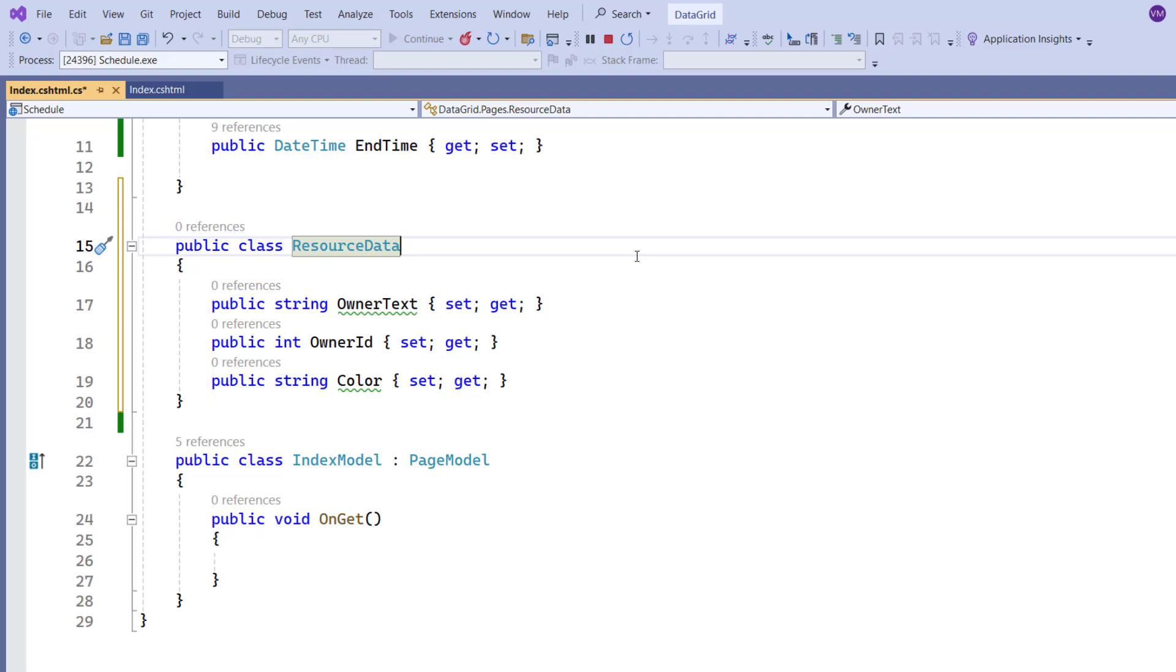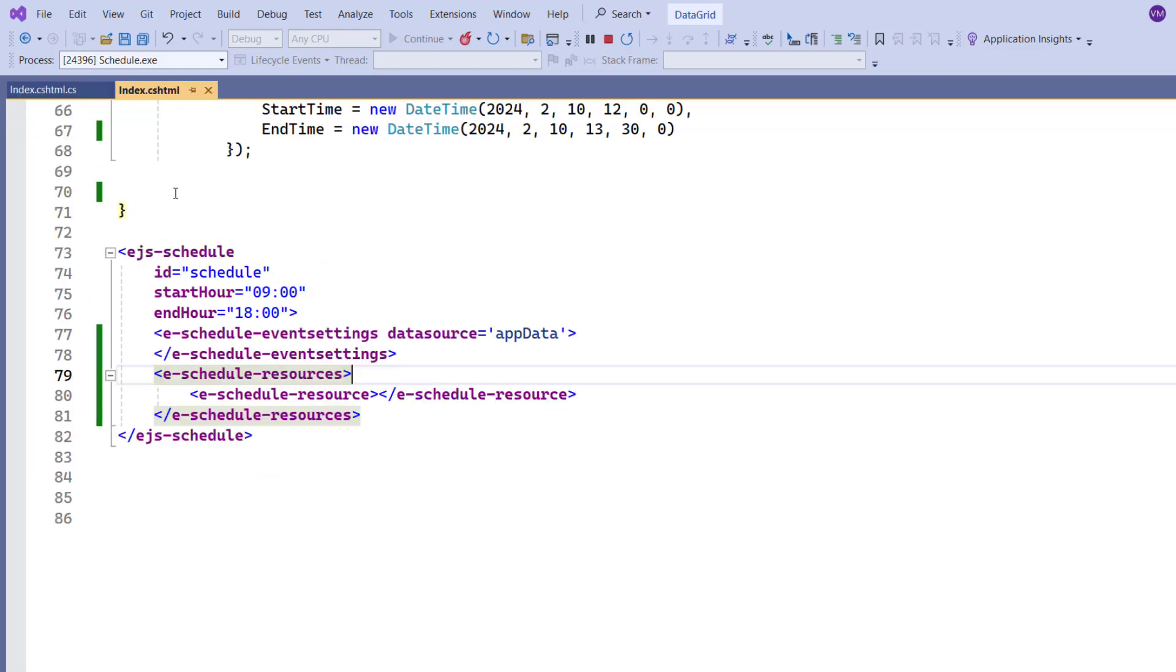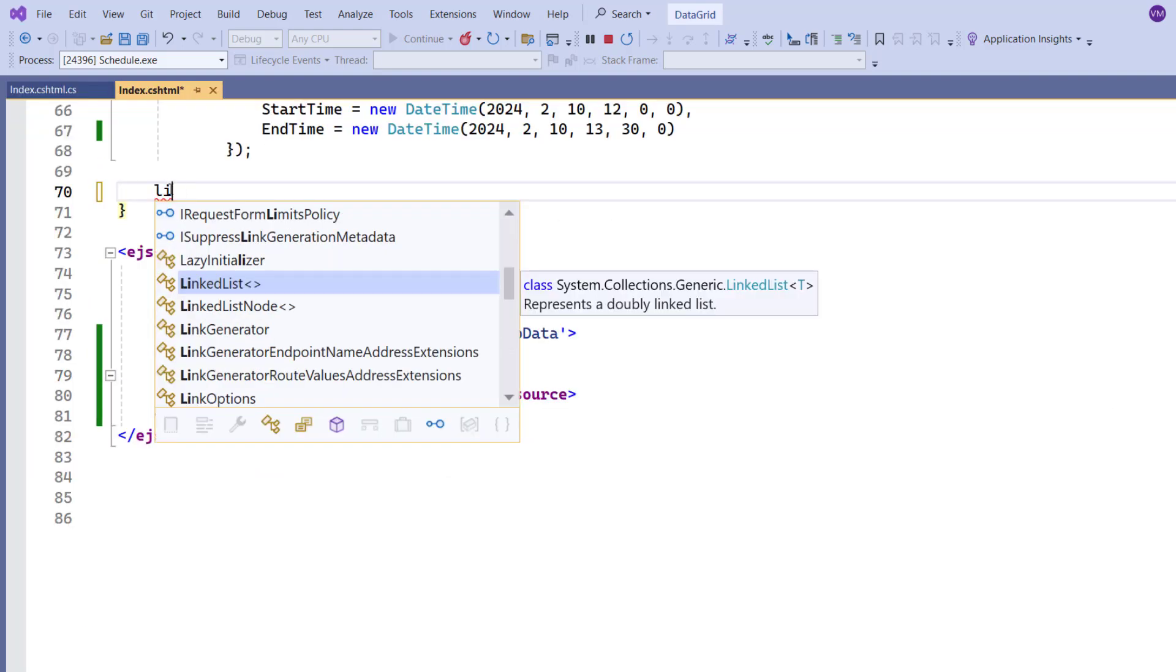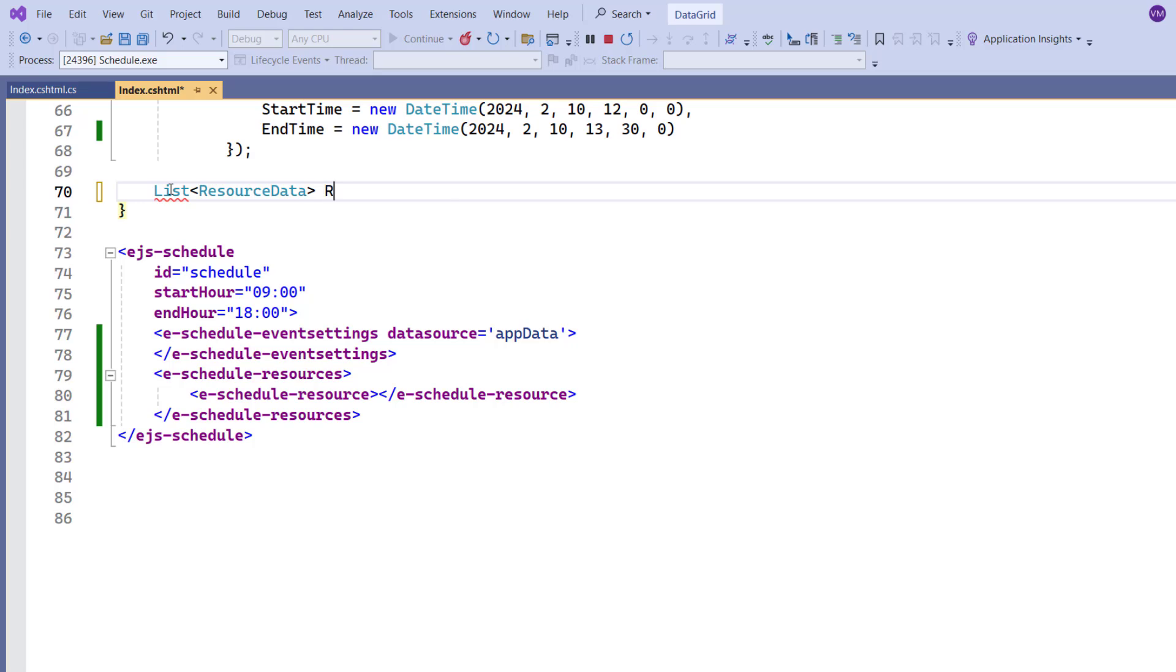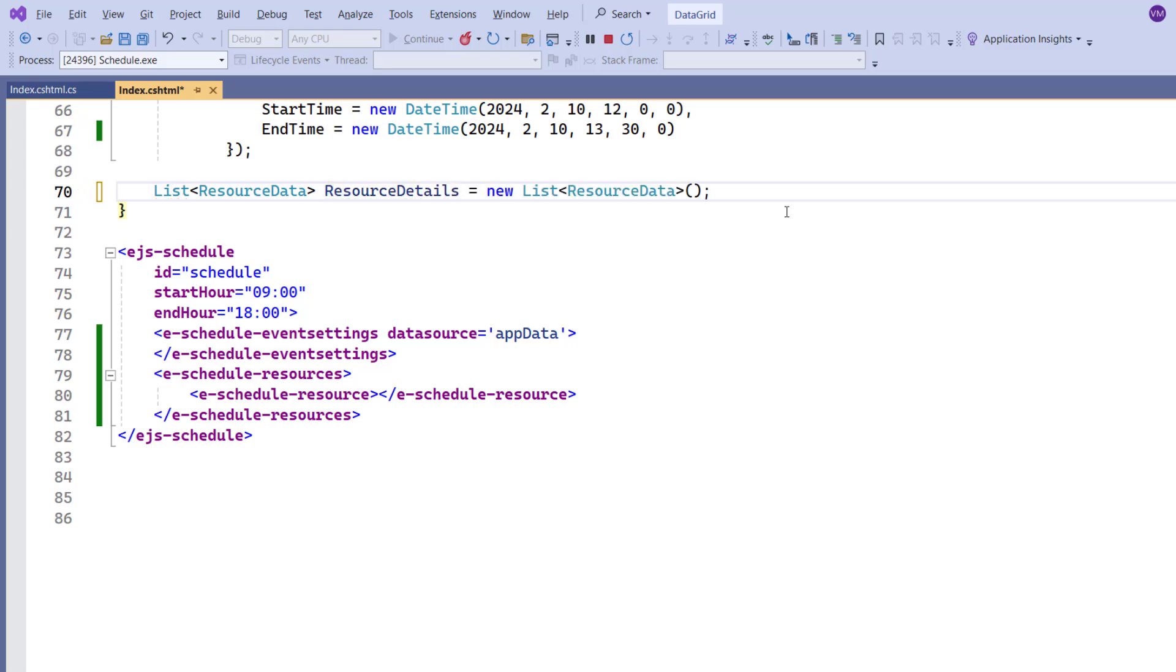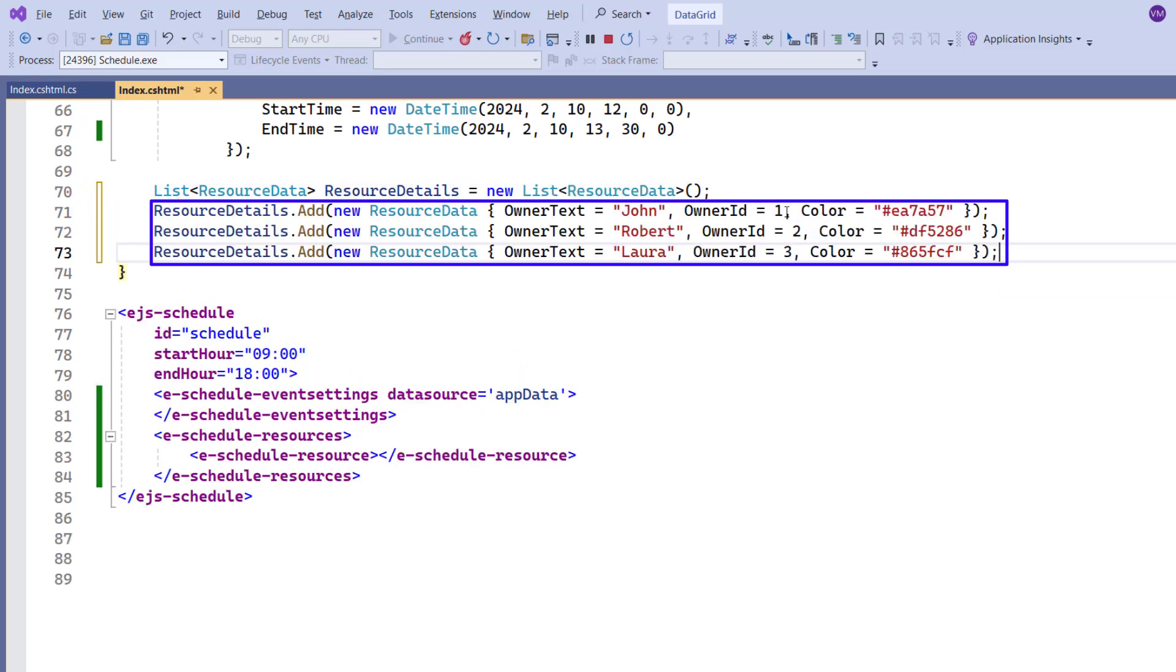Then I navigate to the index page, add the list variable resourceDetails, and define the details for each resource.